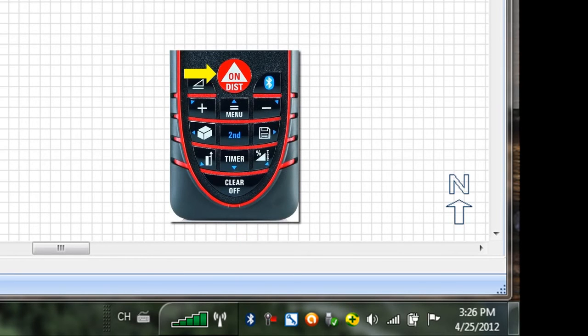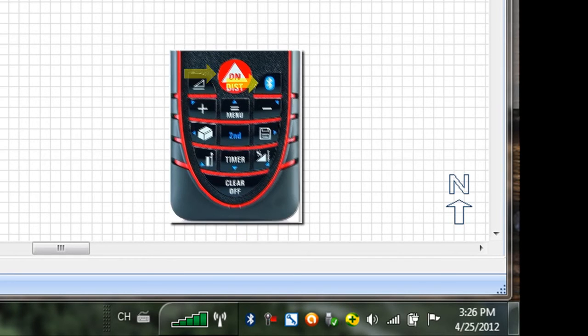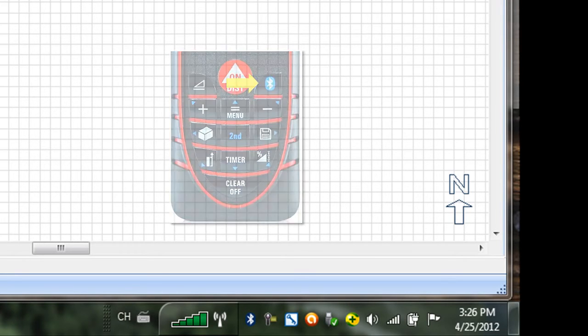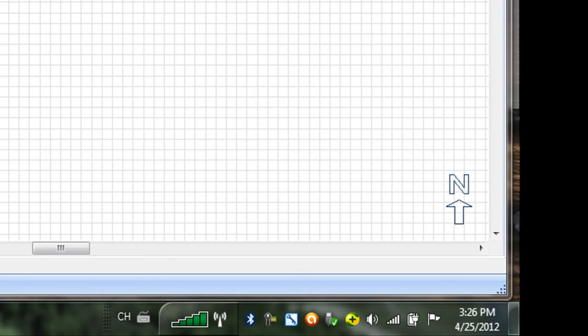The Disto is now actively searching for the computer's Bluetooth radio signal. To connect your Disto to the PC, click the Bluetooth icon on the taskbar. This will activate a pop-out menu.